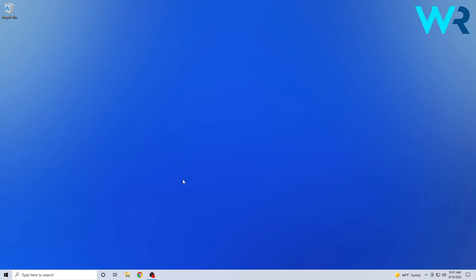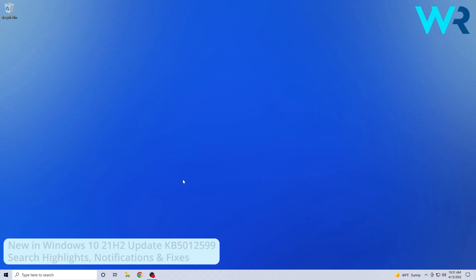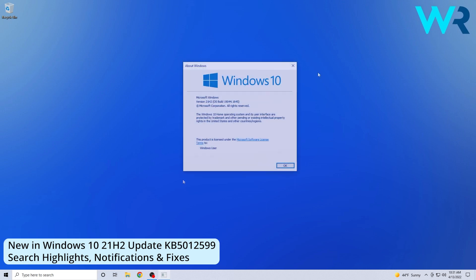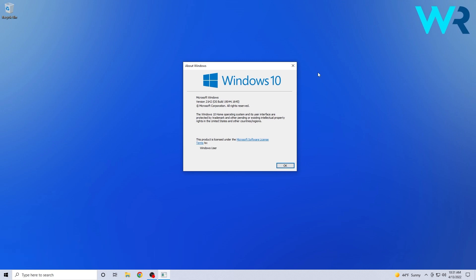Hey everyone, Edward here at Windows Report. In this video I will summarize the most important changes in the Windows 10 21H2 update KB5012599. That means it's Patch Tuesday, which happens every second Tuesday of the month.